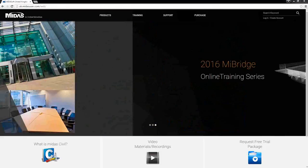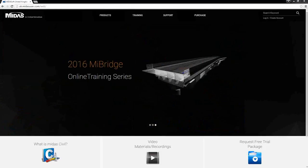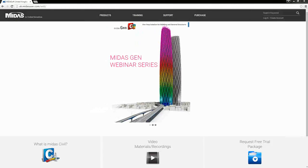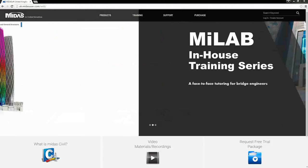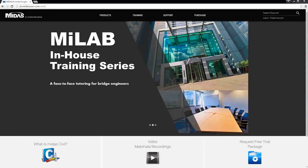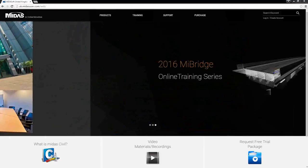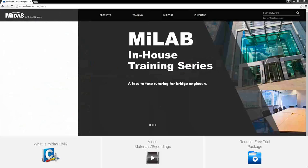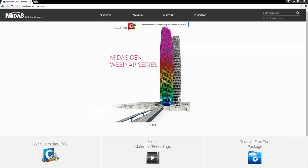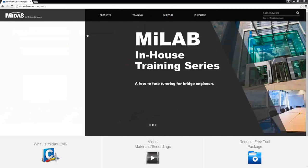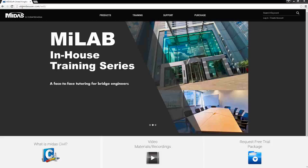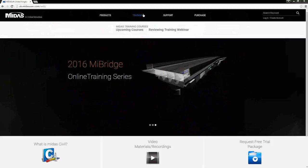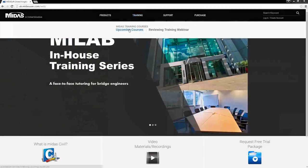This regular training lab will provide bridge engineers with face-to-face tutoring on how to utilize MIDAS software for any bridge engineering project, from creating nodes all the way up to modeling various types of bridges. With a simple click to register and a visit to our office in London, you'll be set to discover the features. To register, go to uk.midasuser.com and click on the training tab and upcoming courses.